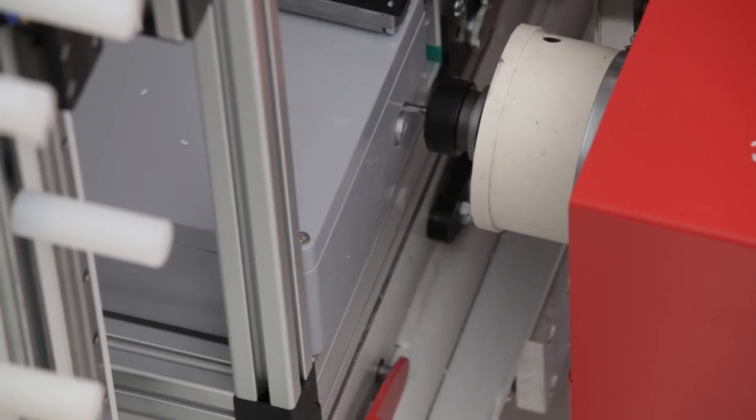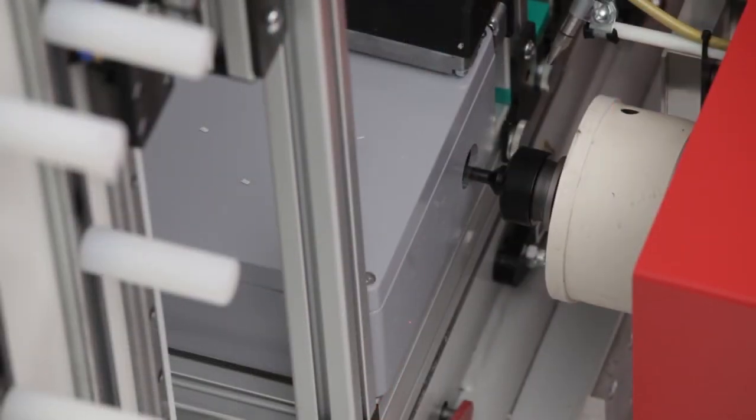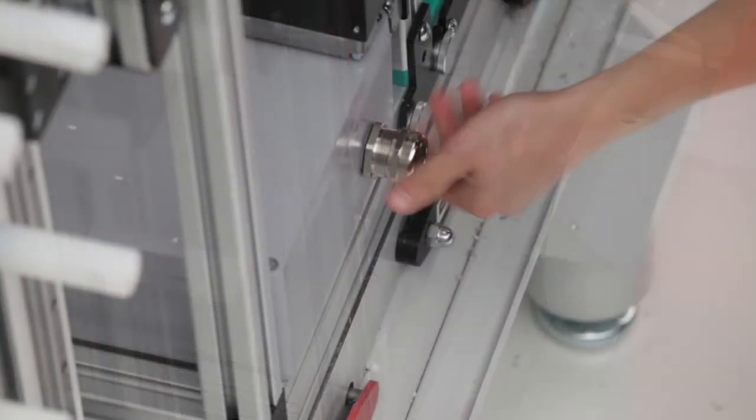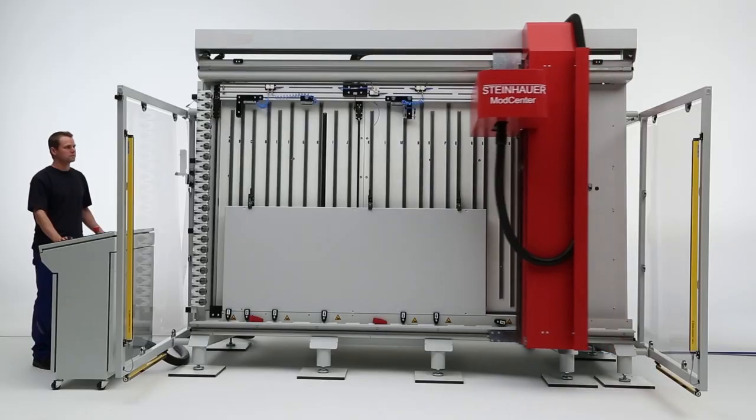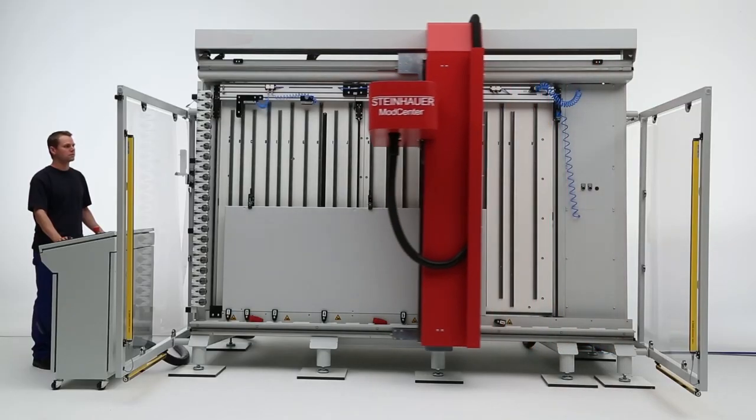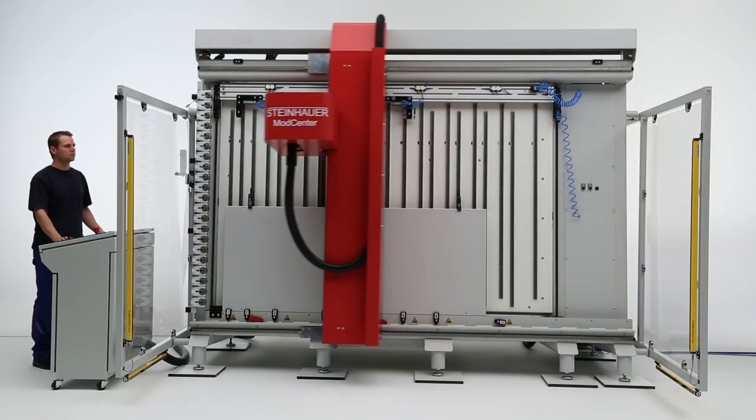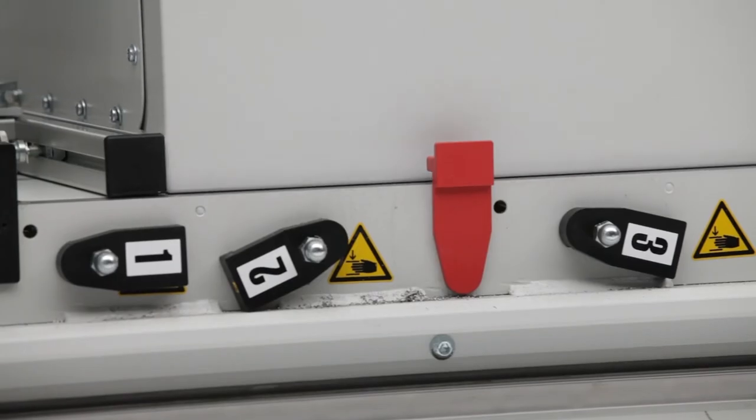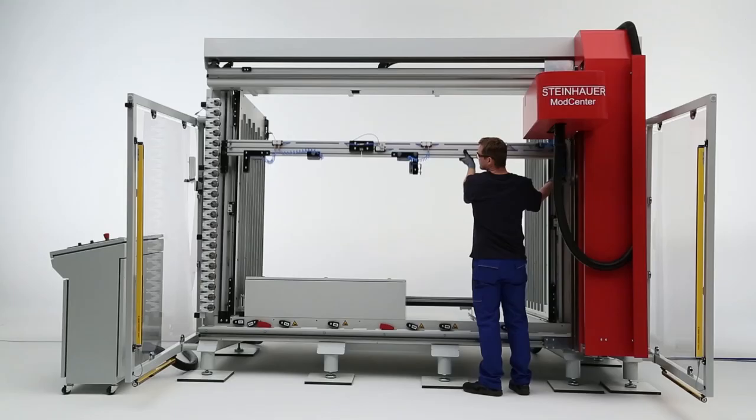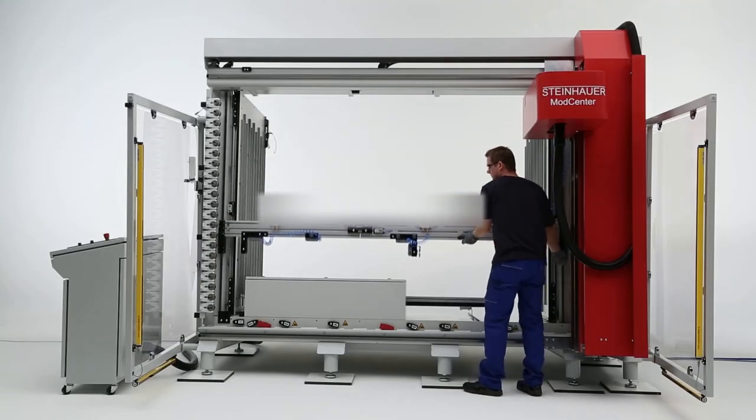From modifying small junction boxes to the largest free-standing enclosures, a Steinhauer ModCenter gives you more control over time, efficiency and profitability on your projects.